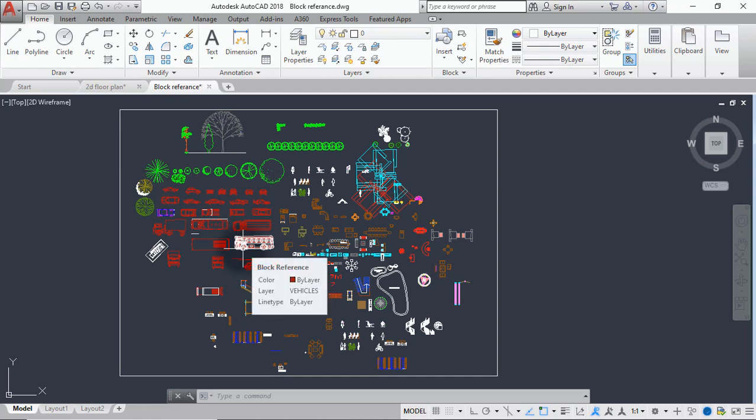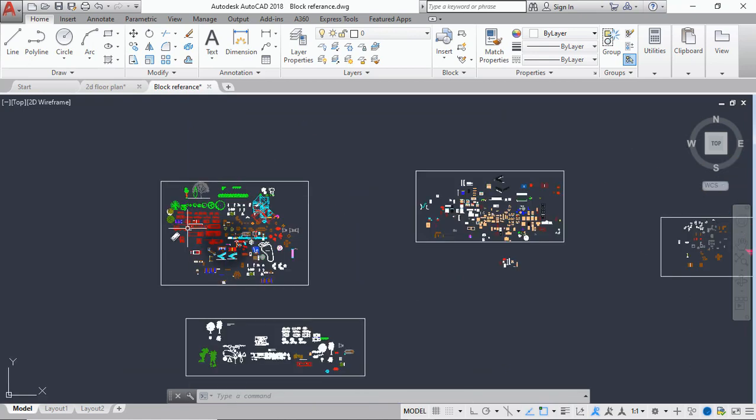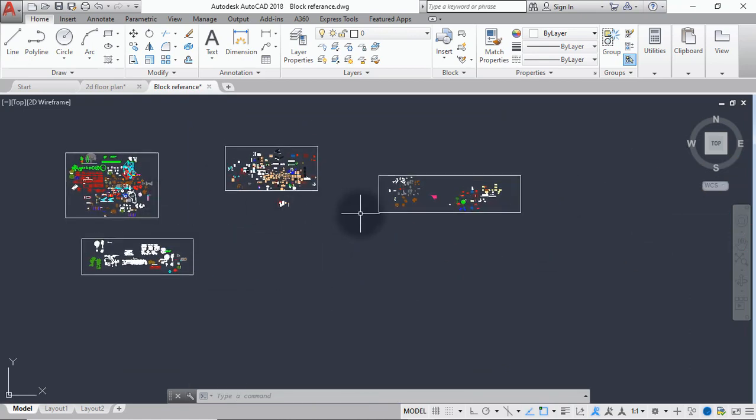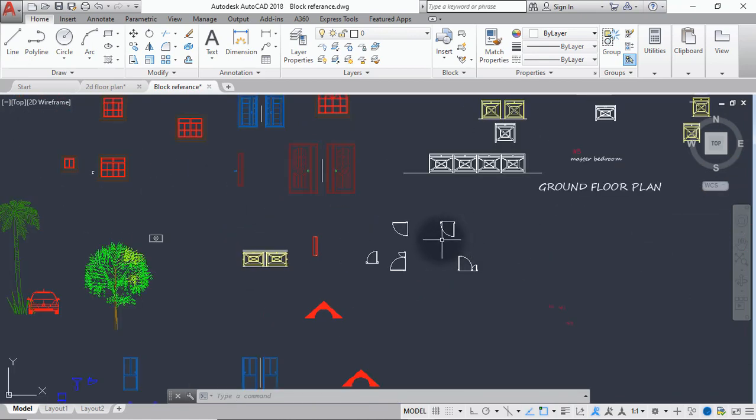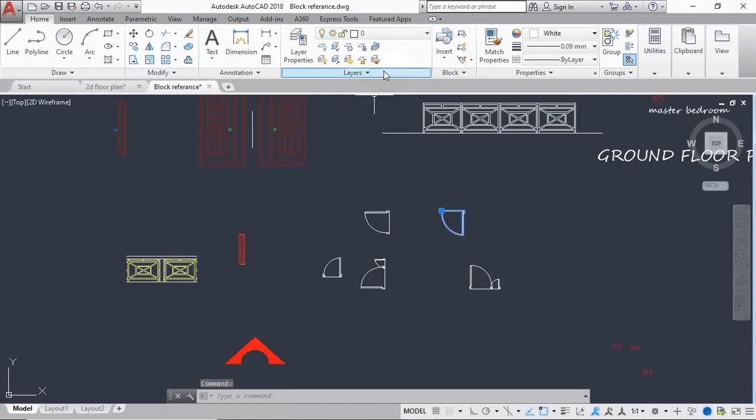We'll start by putting the doors into our drafting first. But there's one important thing to take note of which is layer. Make sure you know the layers the block object you want to copy is on. Right now I want to copy these door elements, these door blocks here. What I'll do is select on them to check the layer properties. When I select on this and check the layer properties, I can see it's still on layer zero.